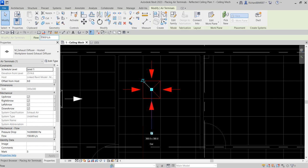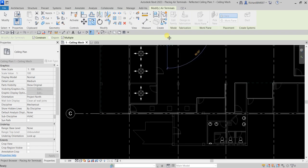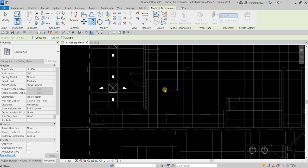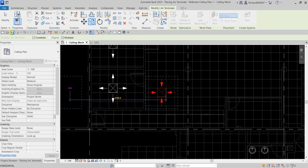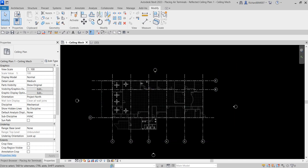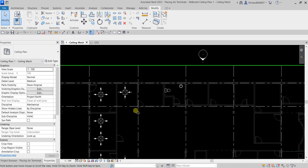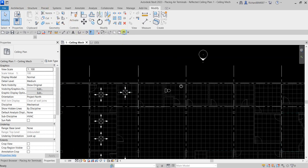That's the return diffuser placed. I'll copy it — select the base point and copy it to another location, then Modify. For the exhaust, I'll place one in the toilet area.